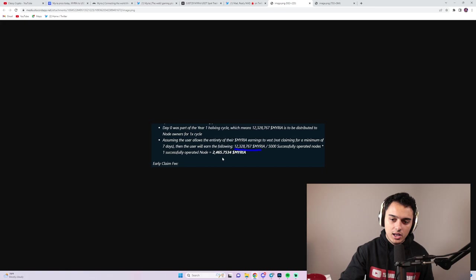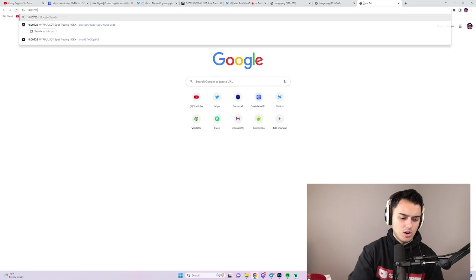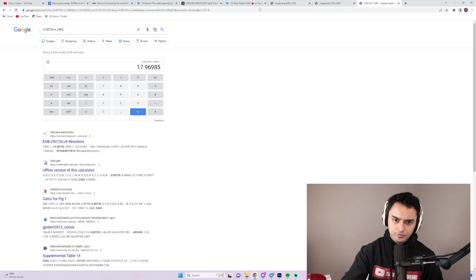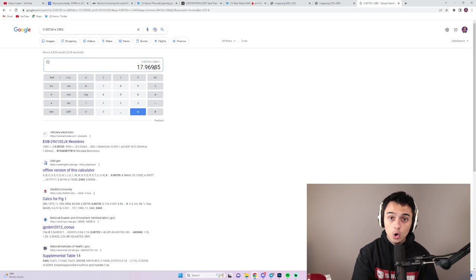There's always external cases where some nodes aren't running. You'd be earning 2,465 Myria. And so if we take this number of 0.00729, and then we go ahead and grab our other number, which is 2,465, you're going to see that the daily in terms of USD value that you're going to be receiving is $18. And that's at the 5,000 nodes, which could be the case, could not be the case.